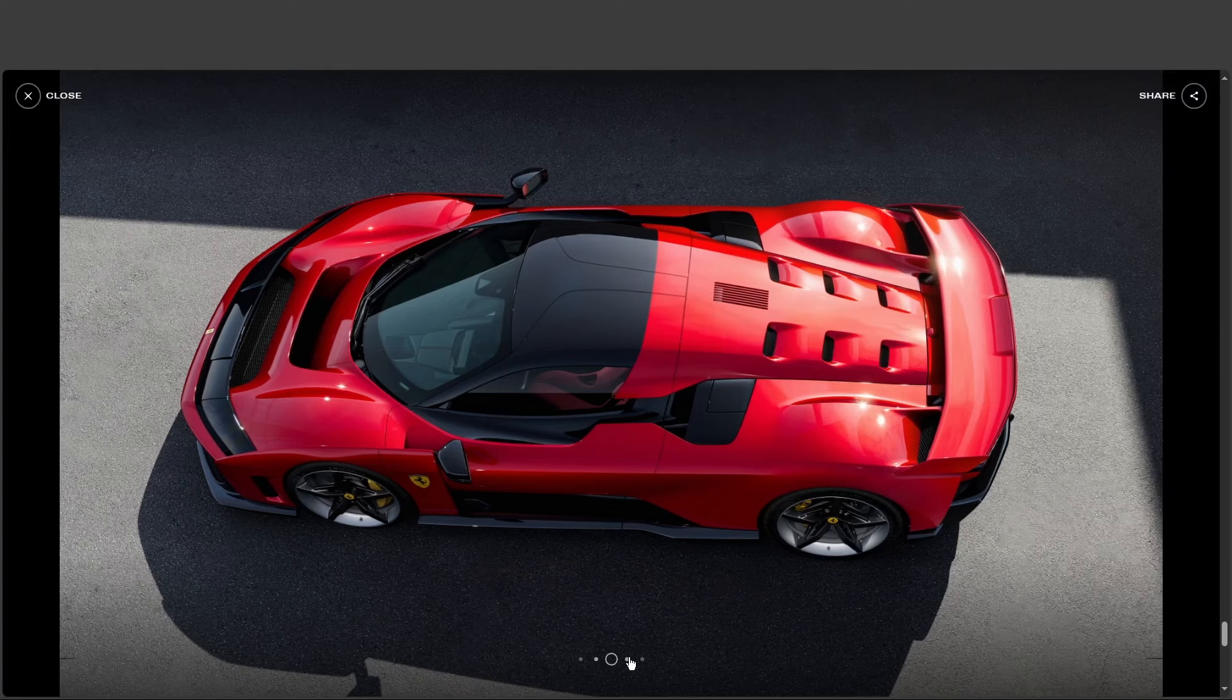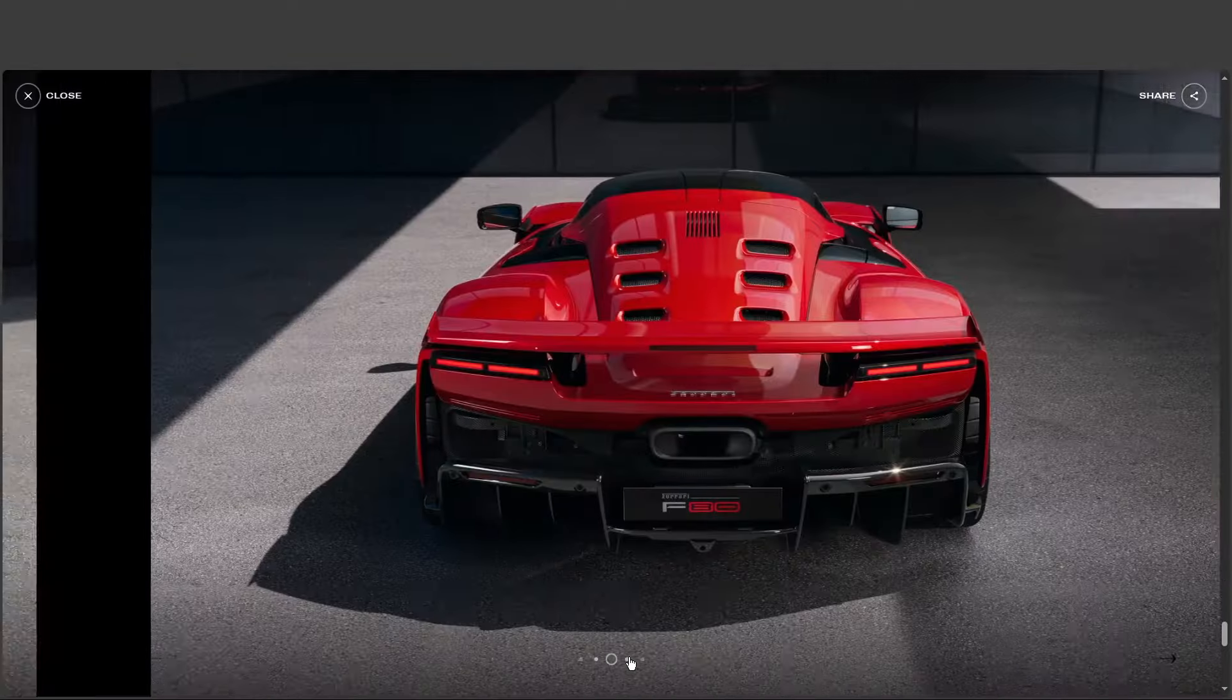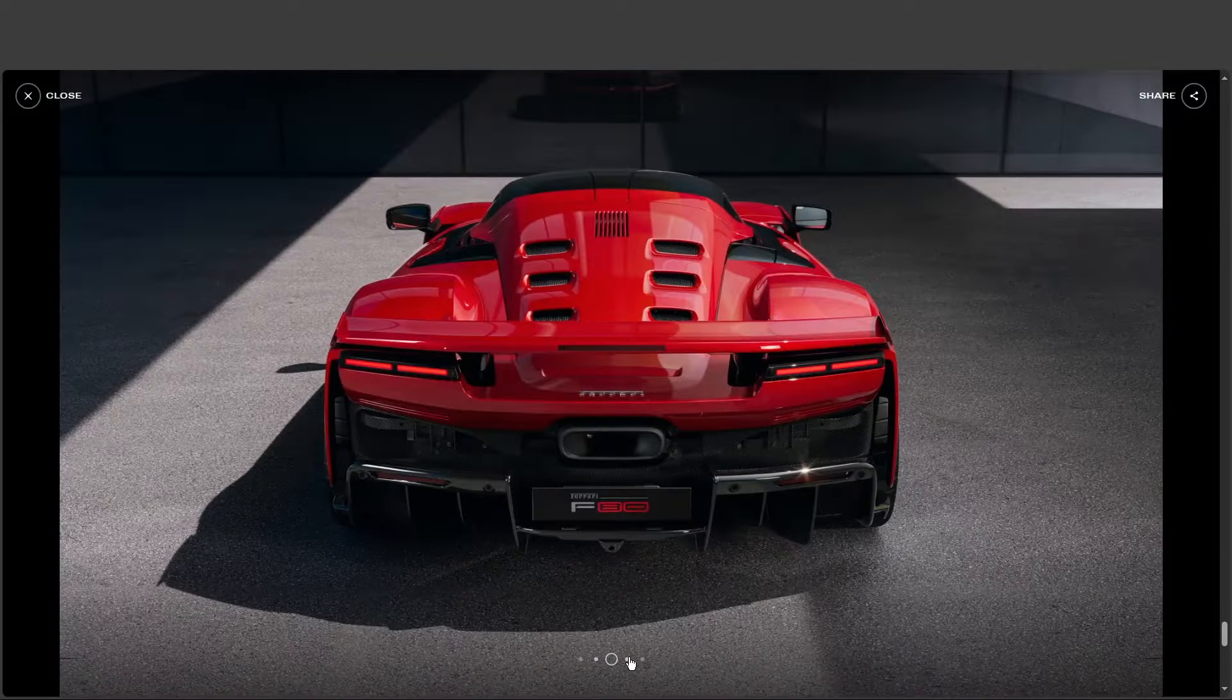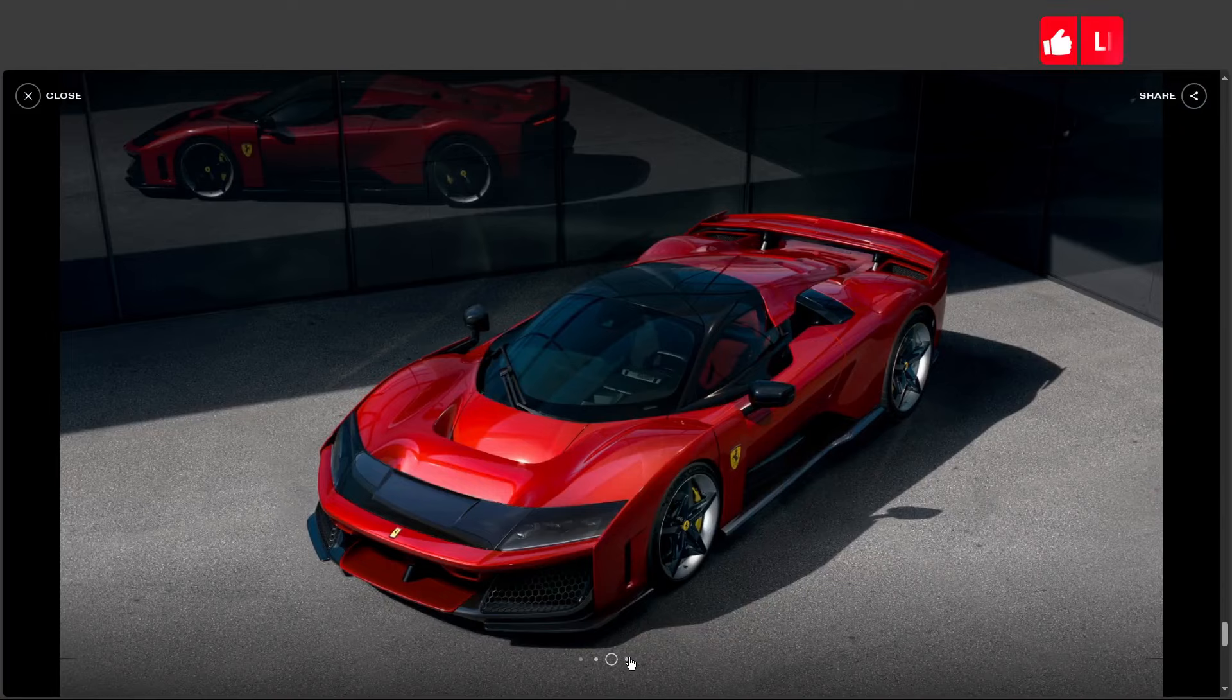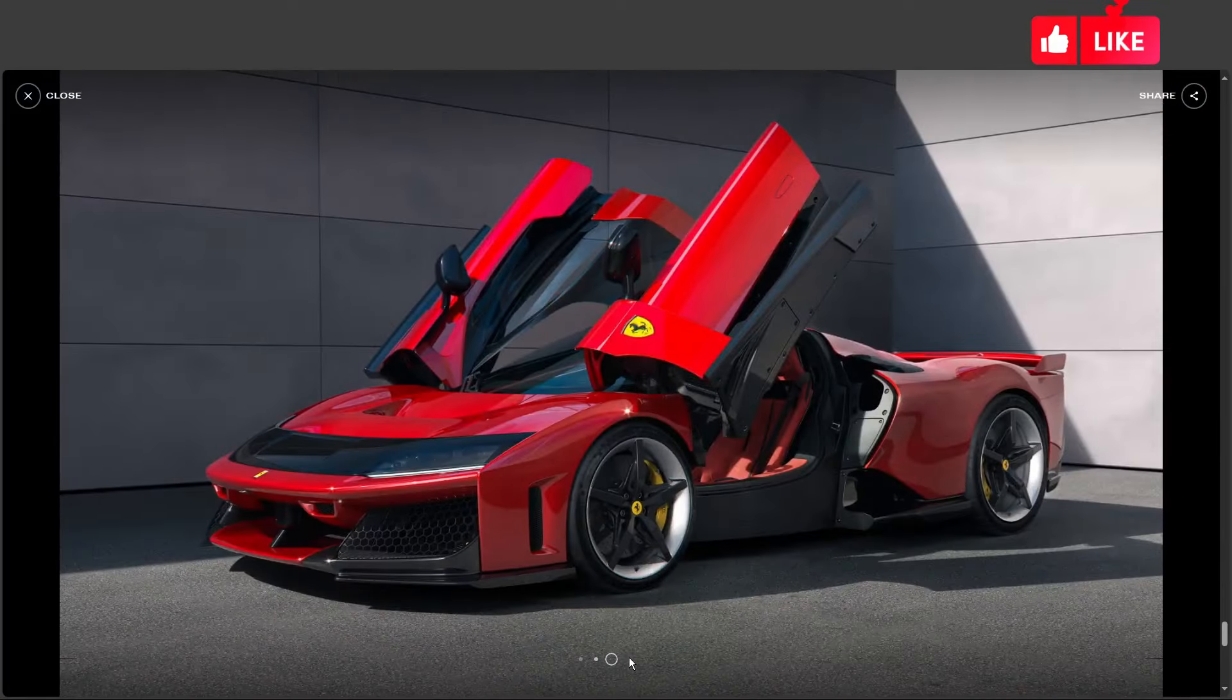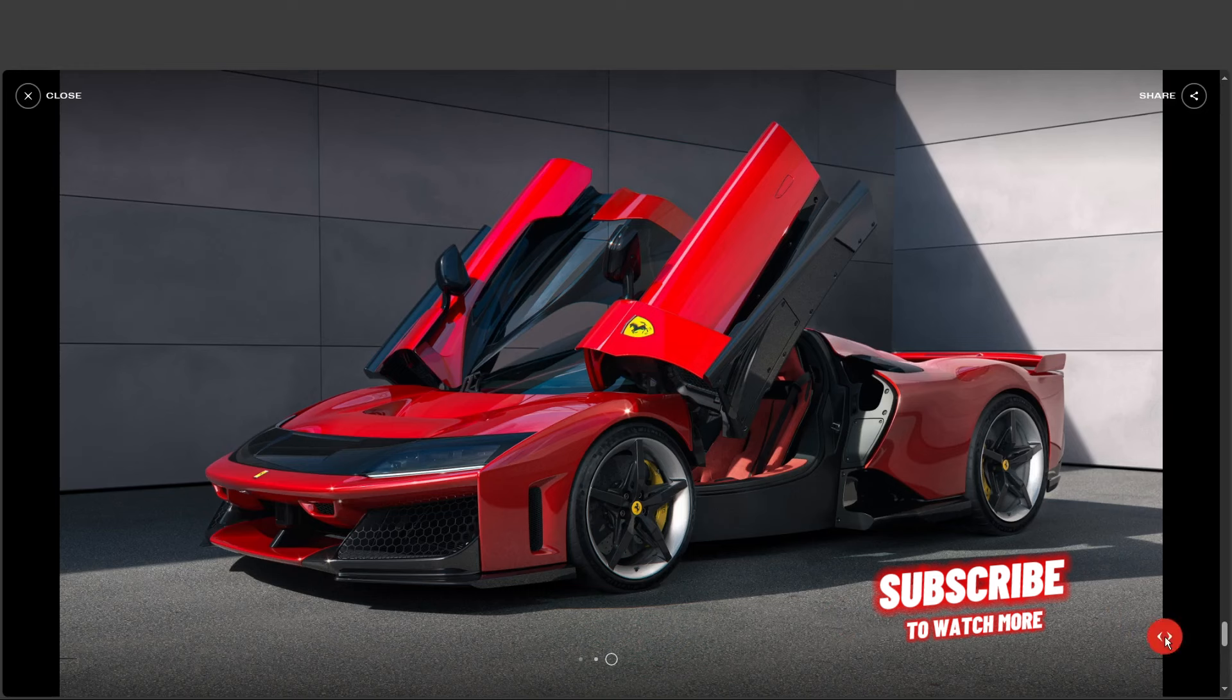A huge thanks to our expert for breaking down the F80 for us. It's been quite the ride. And also, head over to the comment stream below and let us know your thoughts on the Ferrari F80. But if you enjoyed this video, please hit that like button and subscribe to support this channel with the YouTube algorithm.